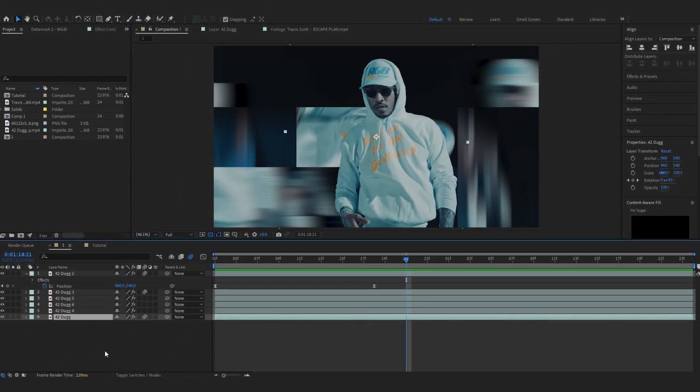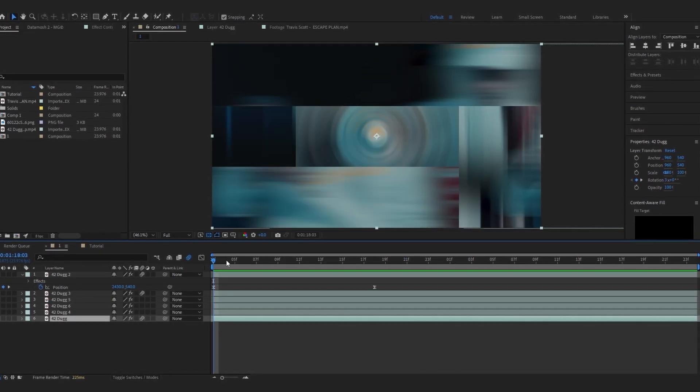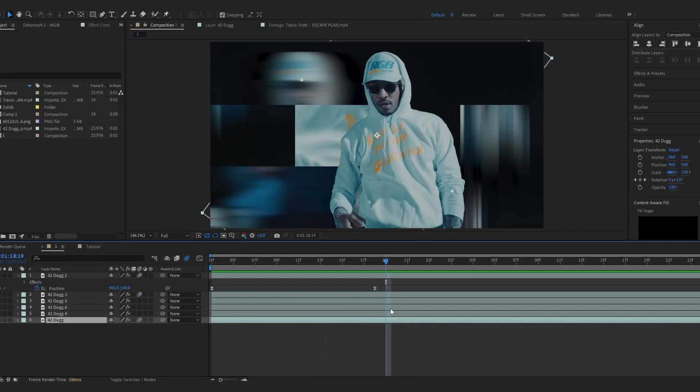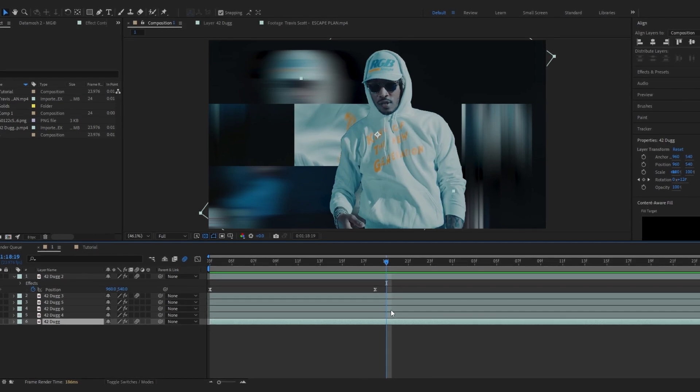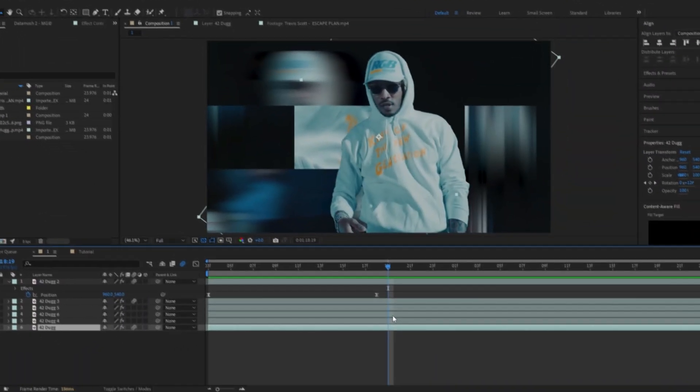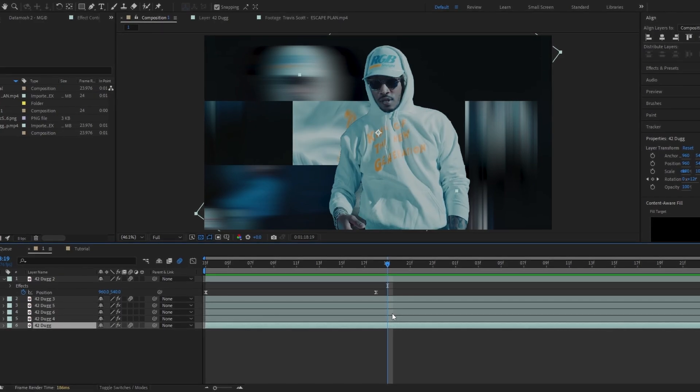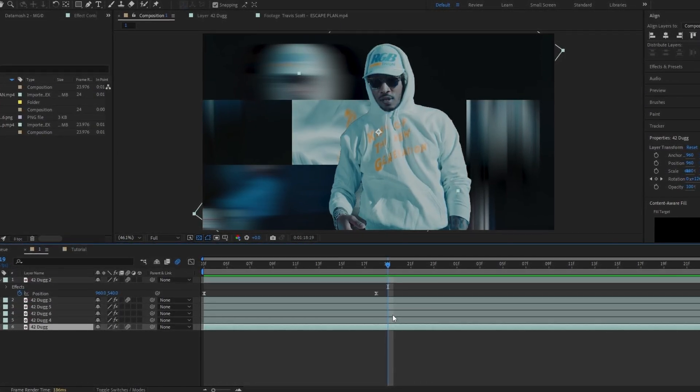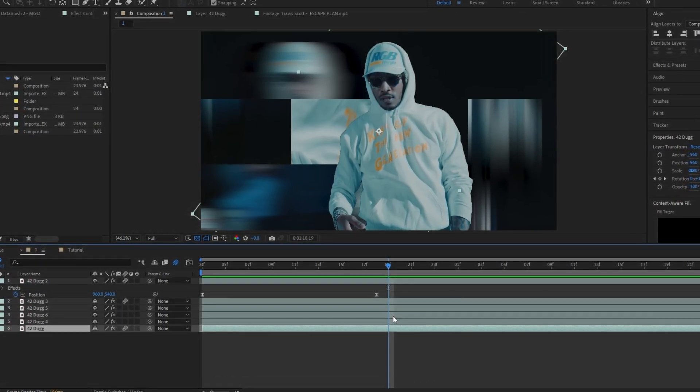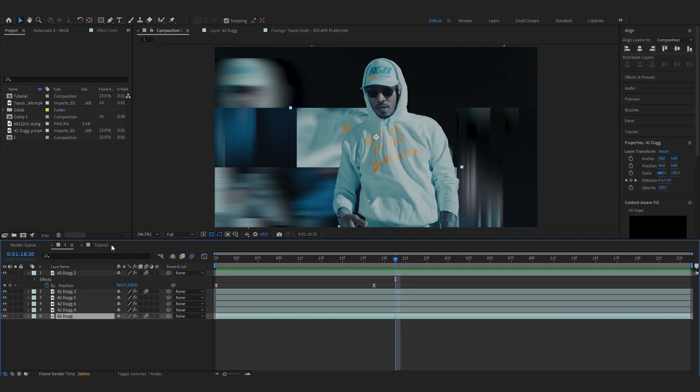Yo we are back in After Effects and this is the effect that I made. Before I show you how you made it, I'd like to thank you guys for 3K subscribers. I really appreciate all you guys, your support really means a lot and helps me to motivate create more tutorials like this. So without wasting any more time...